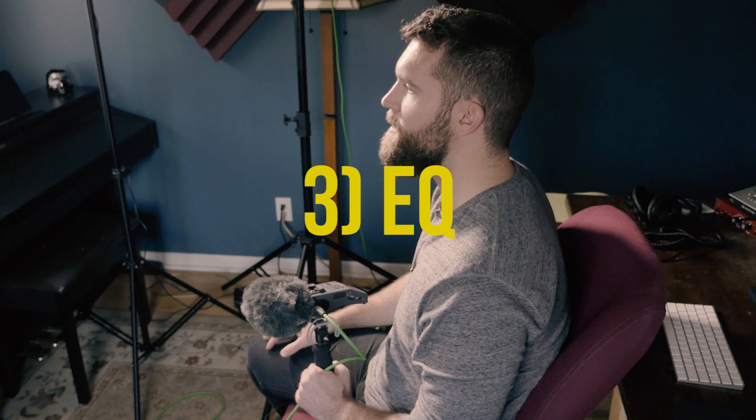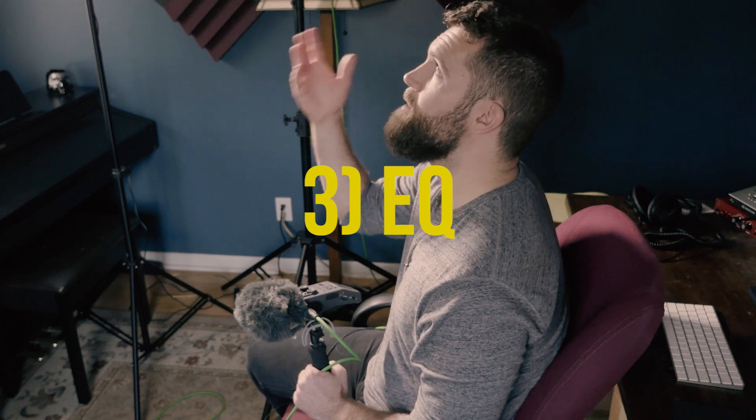The final thing is check out EQ. I'm using the Rode NTG3. When I'm recording men like myself with the Rode, I tend to pull down some of the low mids because it's a really warm-sounding microphone.